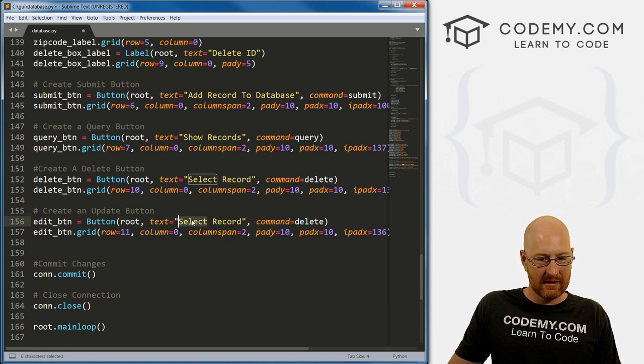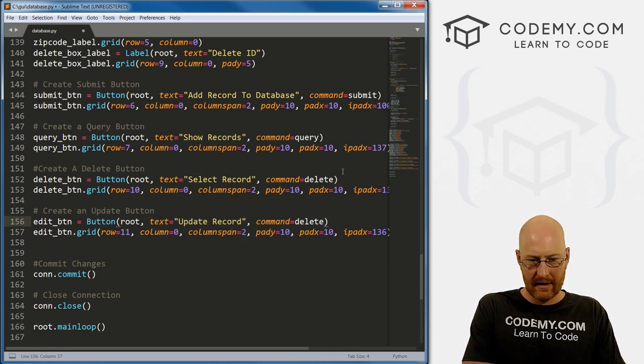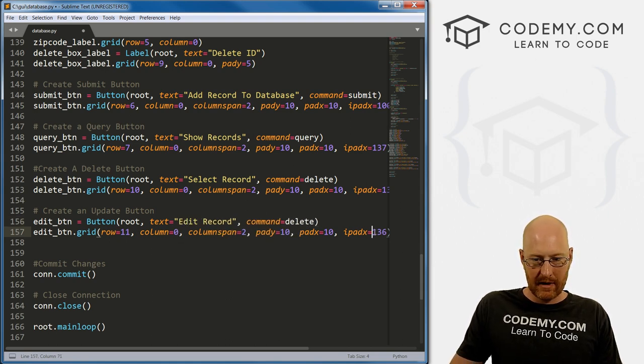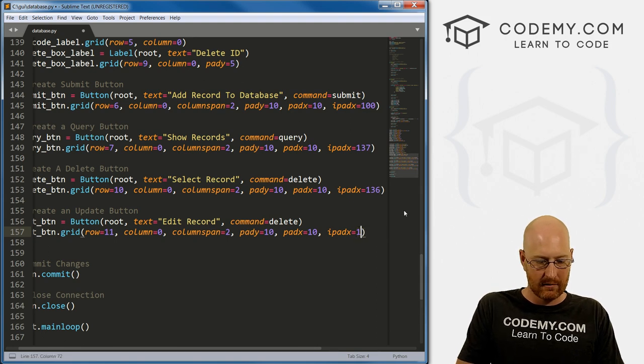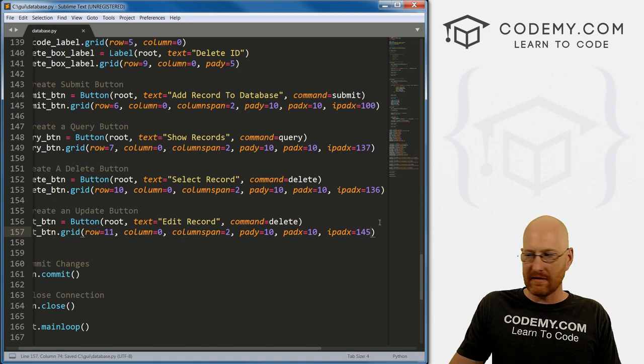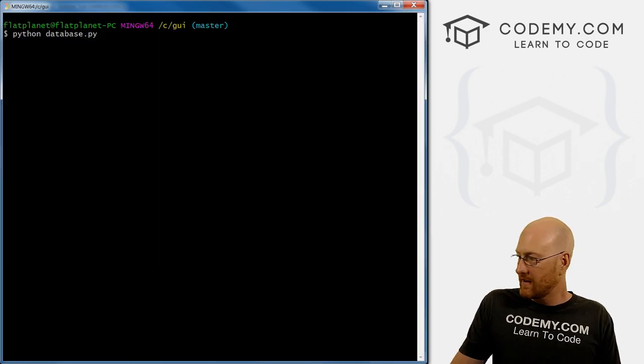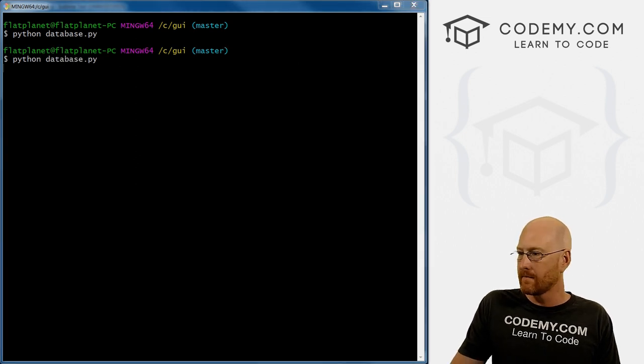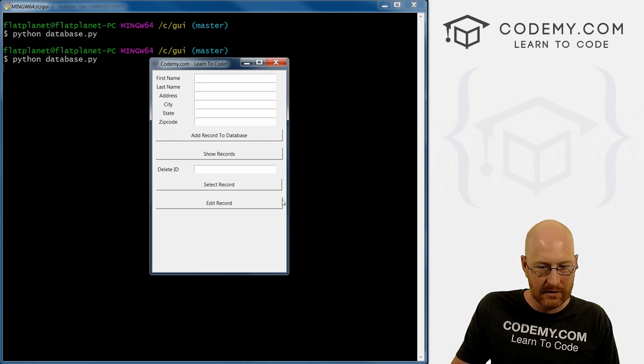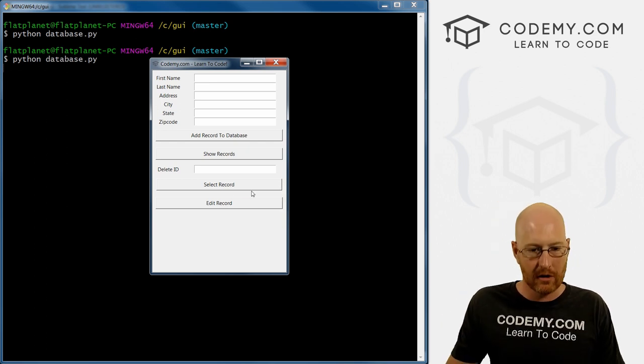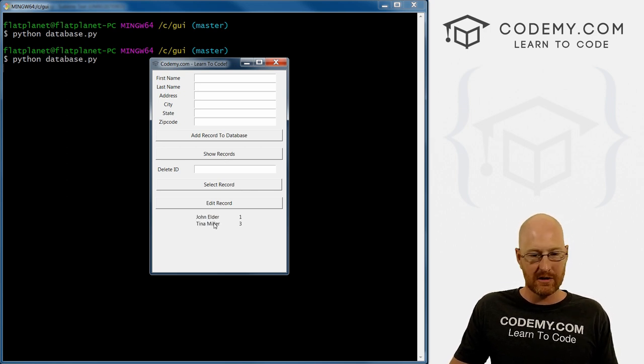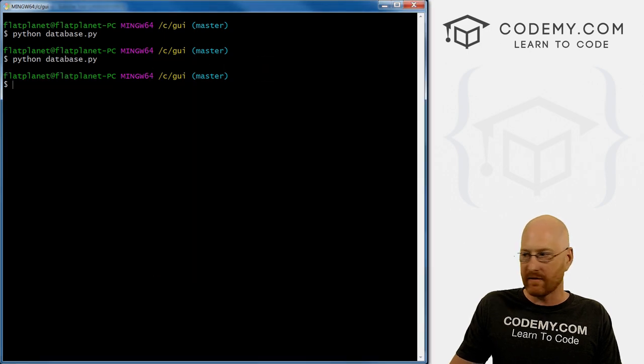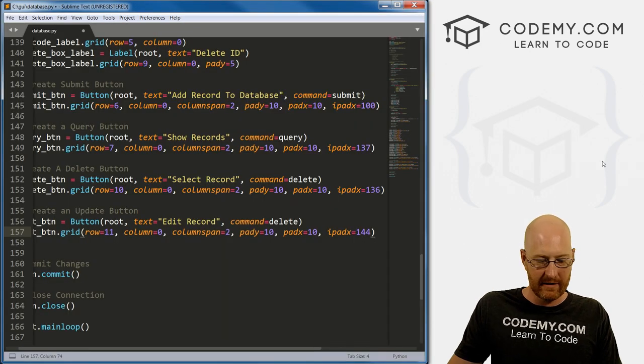And it's going to be in row 11. Now, in our query function, it puts the output on row 11. So we need to probably change this to 12 to put it below this button. Instead of select record, we want this to say update record or edit record. And edit is smaller than delete, so the button itself needs to be a little bigger, 145 ish, probably will work. Let's save this and give it a quick look.